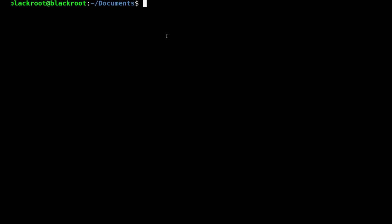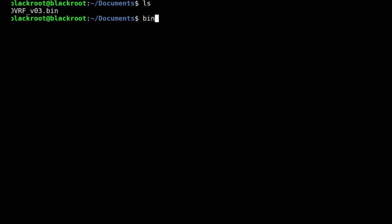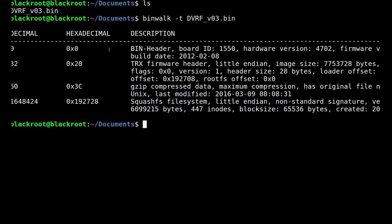Let's type binwalk on the firmware file. So in the firmware file there are 4 sections. The first one is the bin header — it will tell us the hardware version and firmware version. The second one is the firmware header, which will tell us the size of the bin file in decimal and hexadecimal.